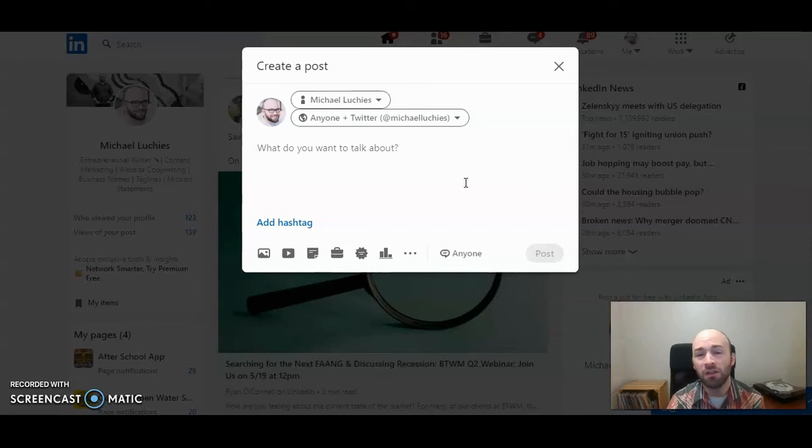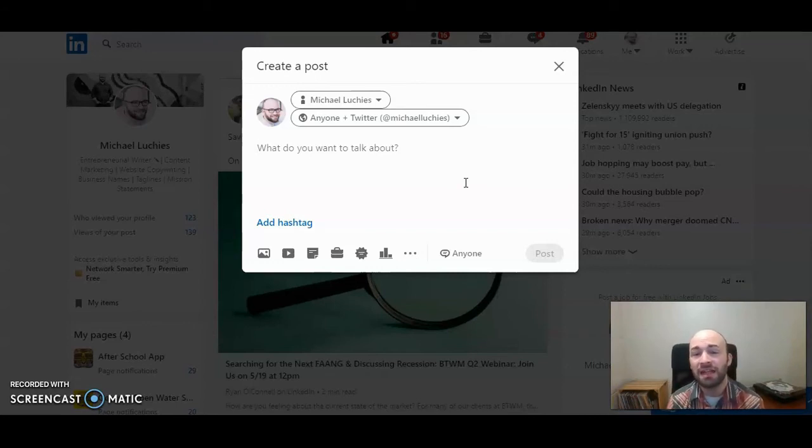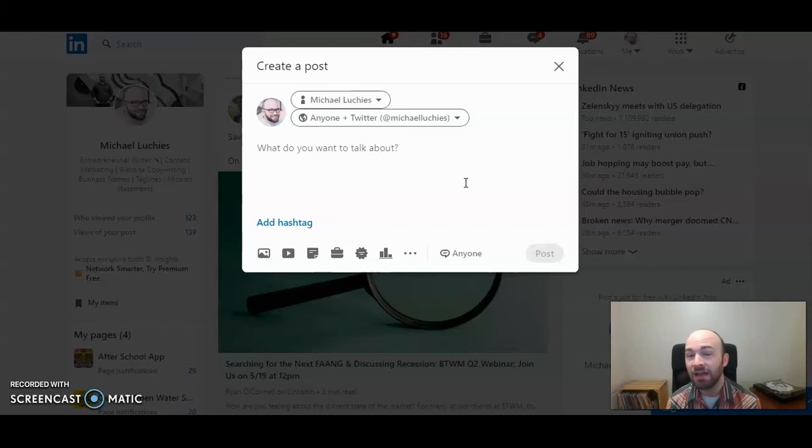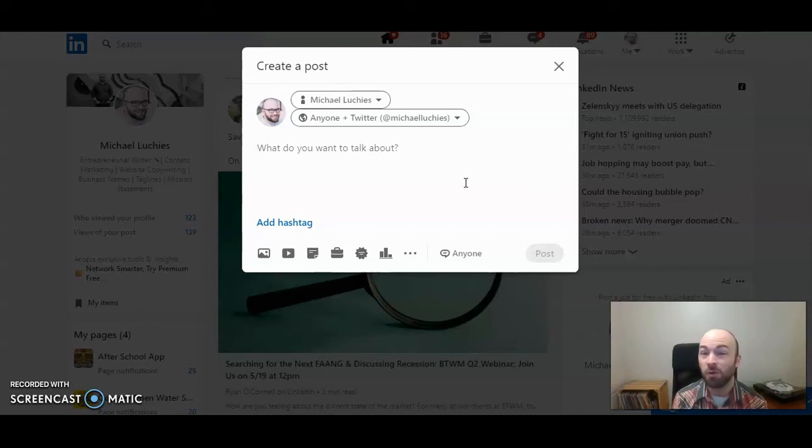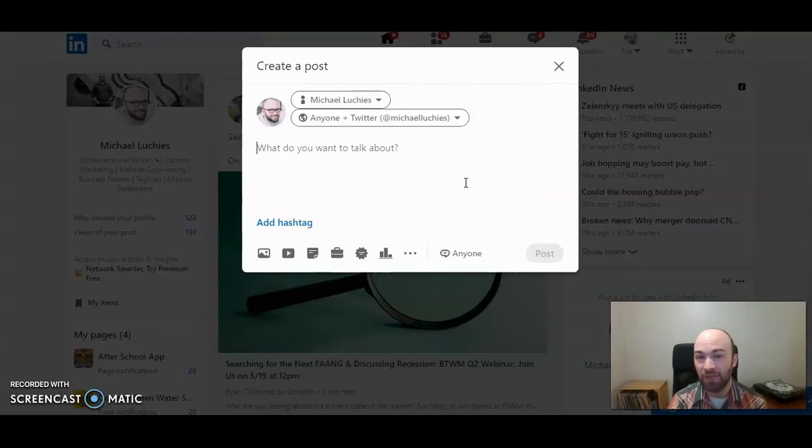Now there's also one other thing you can do here as well. That's if you've already shared a post on LinkedIn, how to share that on Twitter from LinkedIn. Let's look at that.